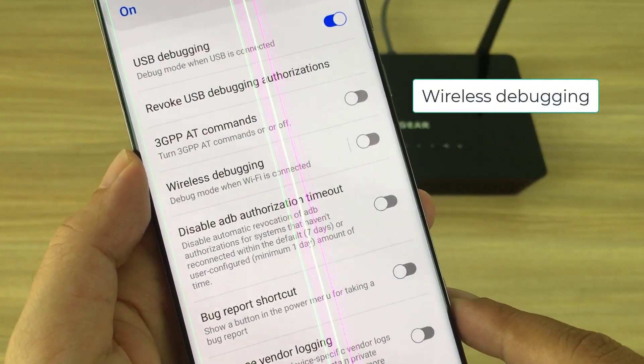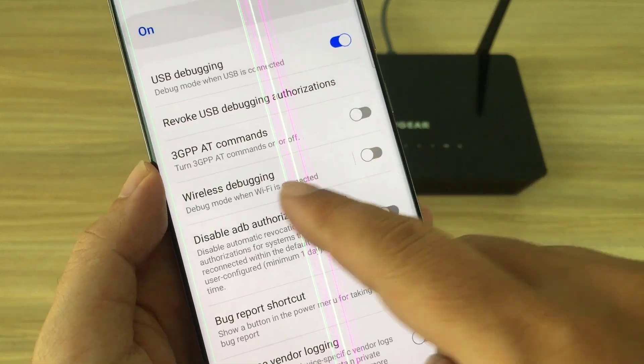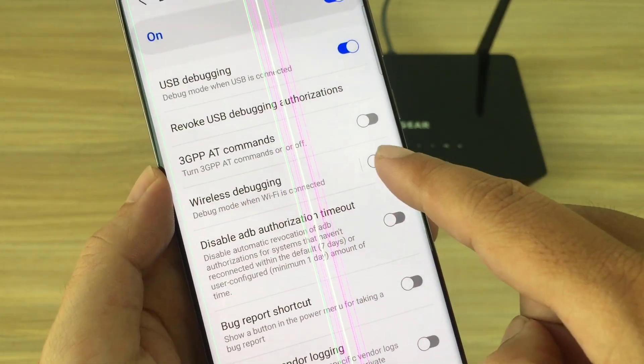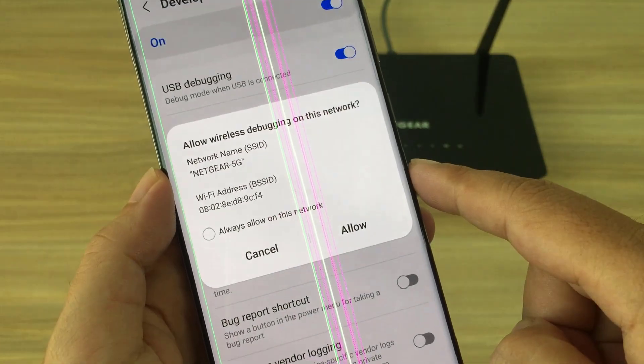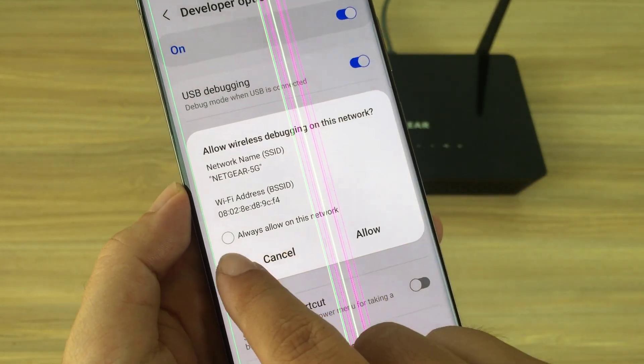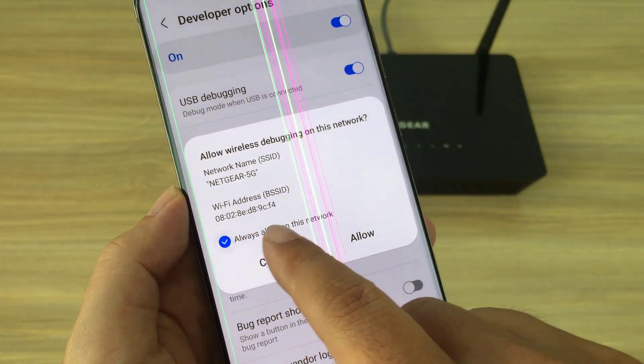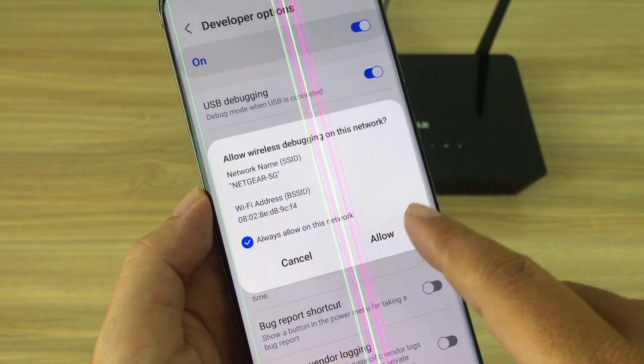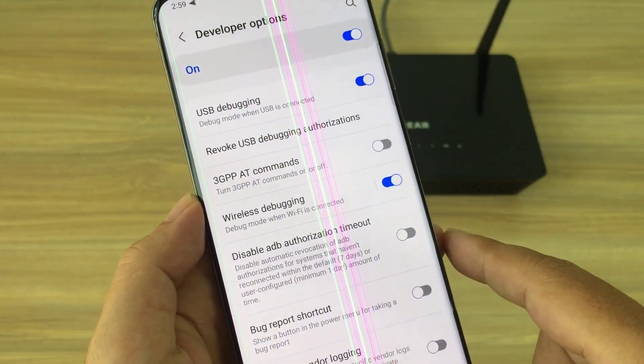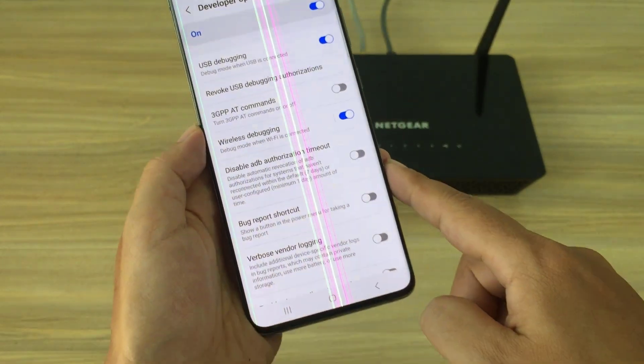Next, scroll to wireless debugging. Enable wireless debugging. Then allow the Wi-Fi network you are connected to.